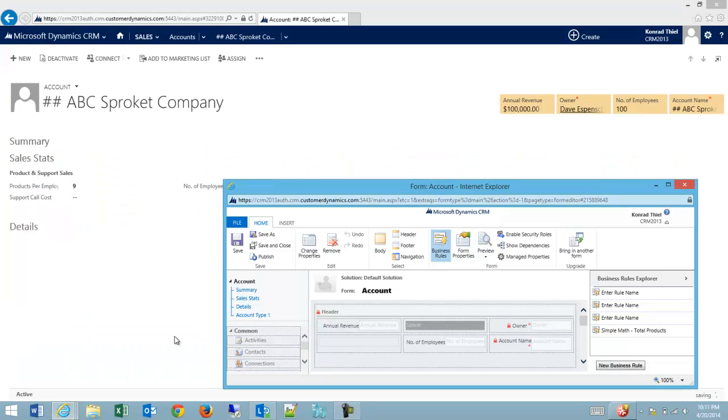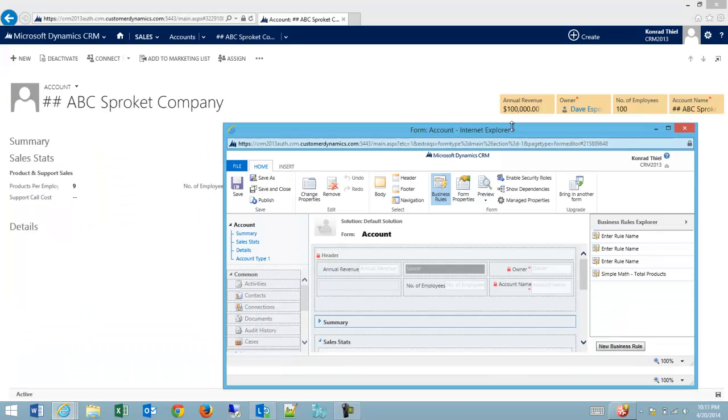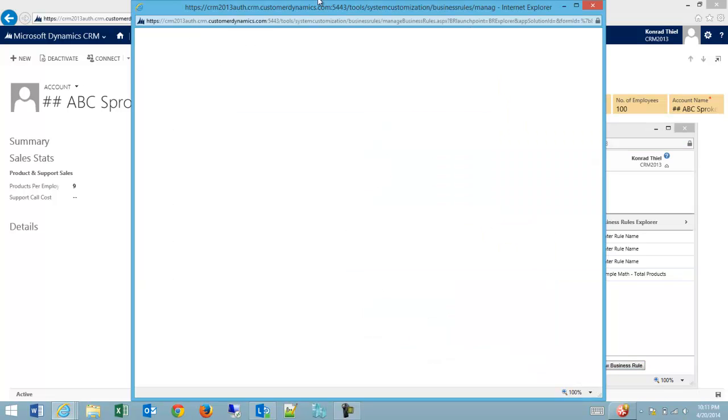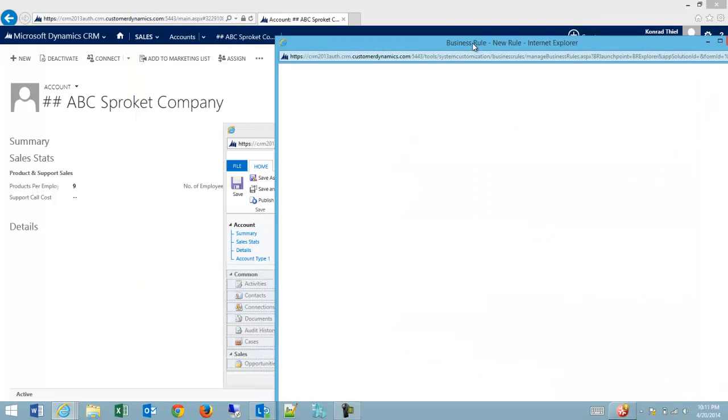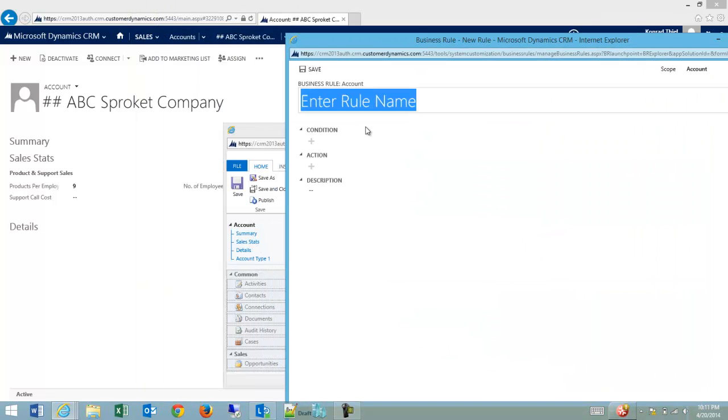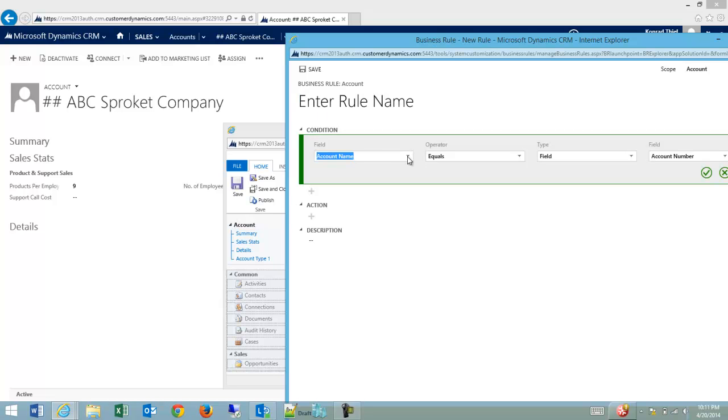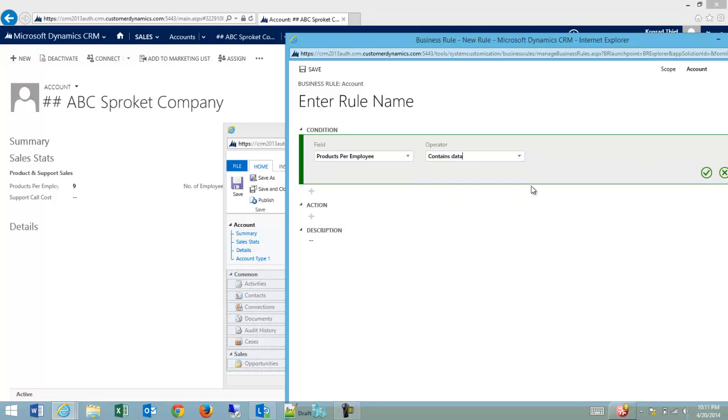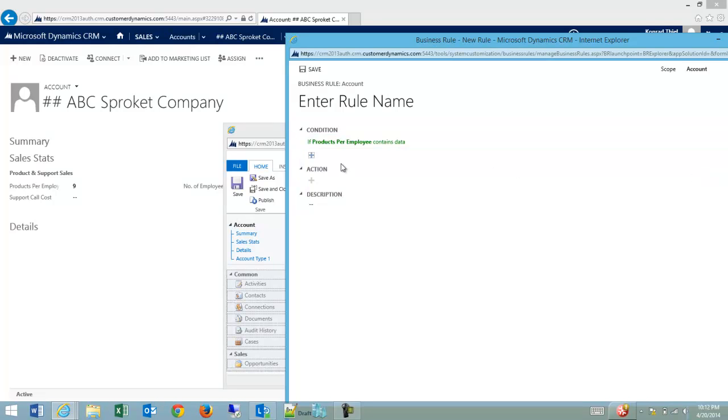Well, we're going to go on to the account editing form, we're going to create a new business rule, and we're going to check for two conditions. So I'm going to hit my plus, and I'm going to say products per employee contains data, yes,